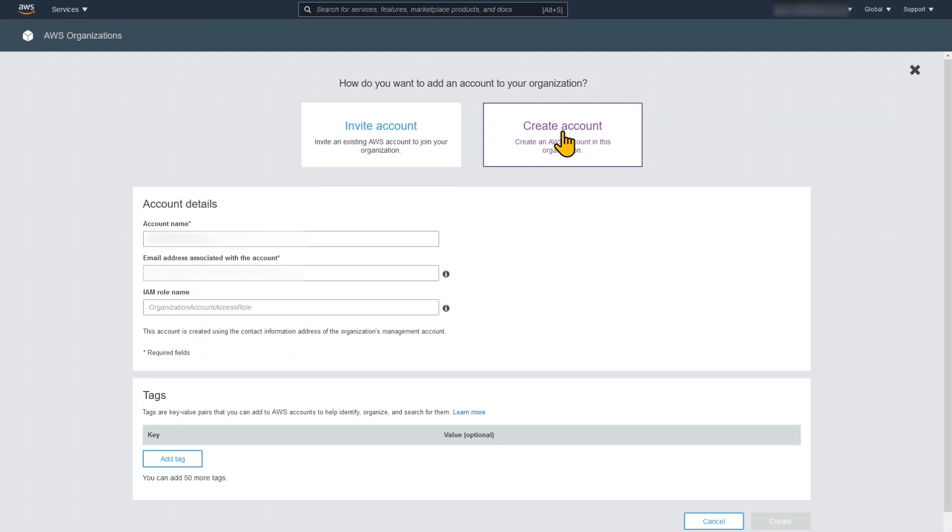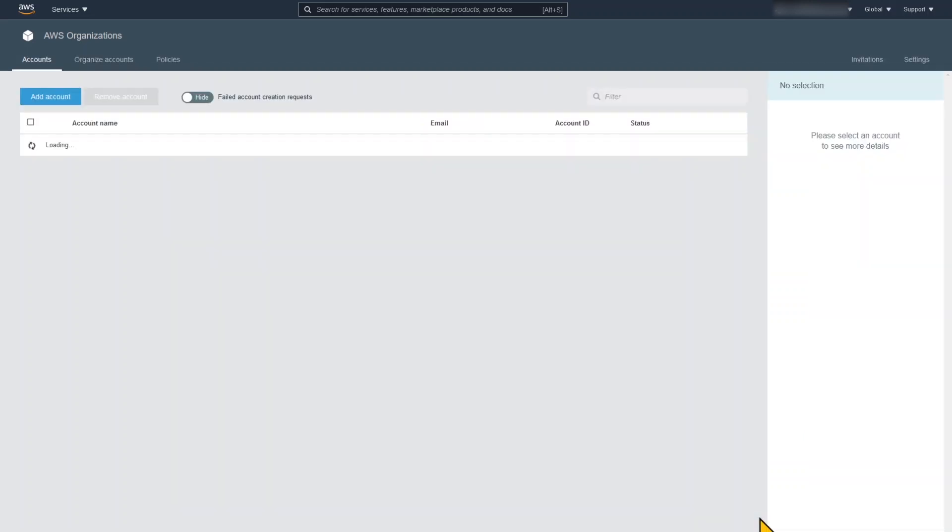And now we're going to add a new account by creating an account. Now this is going to be the account which we're going to be running applications in. So we just need to enter some details. It needs to be a separate email address. Of course you can use an alias for this email address.